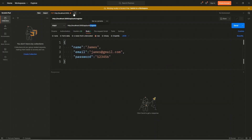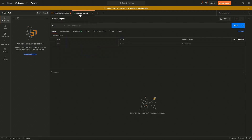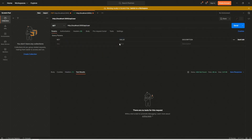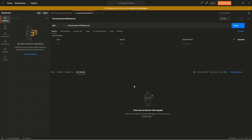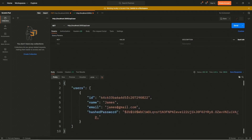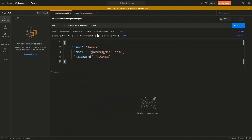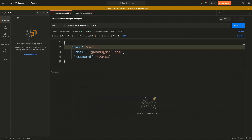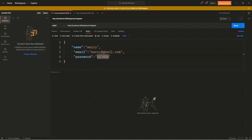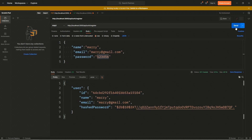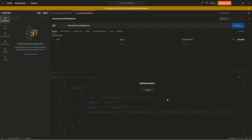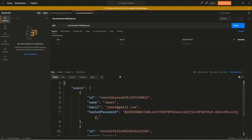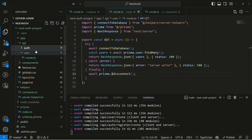Now let's test this — in the API client we copy the route and use 'api/user', then click send. We can see one user in the database which is James. Let's create another user, Mary, with email mary@test.com and the same password, and send again so we have two users to verify with NextAuth.